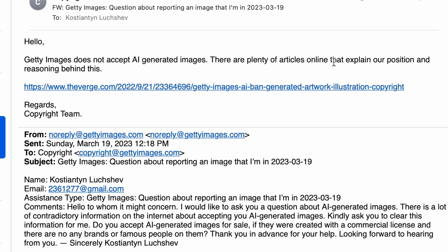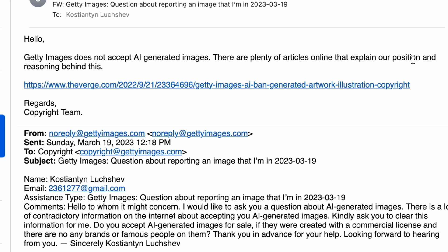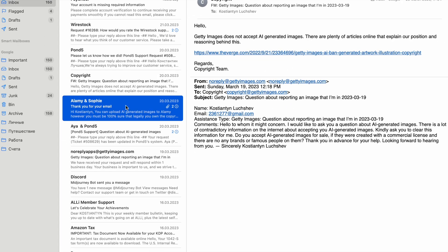The next one is Getty Images. Getty Images does not accept AI-generated images. There are plenty of articles online that explain their position and reasoning behind this, and there is a link you can follow to read more about it.